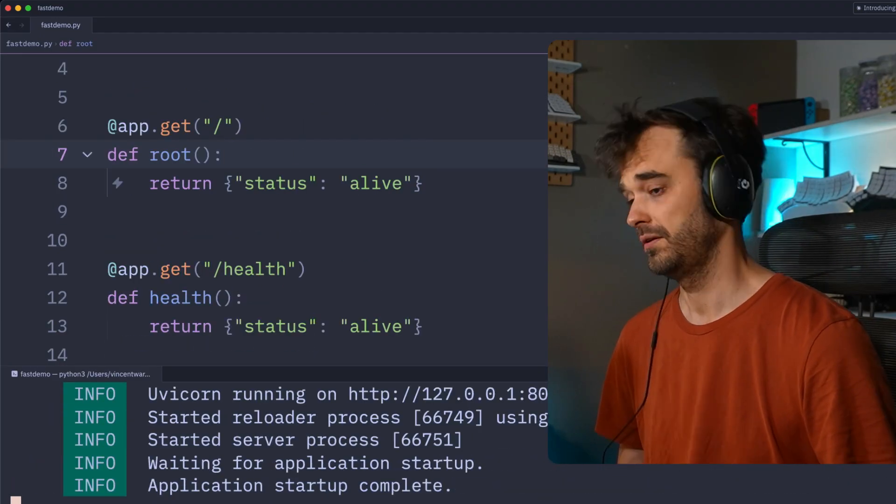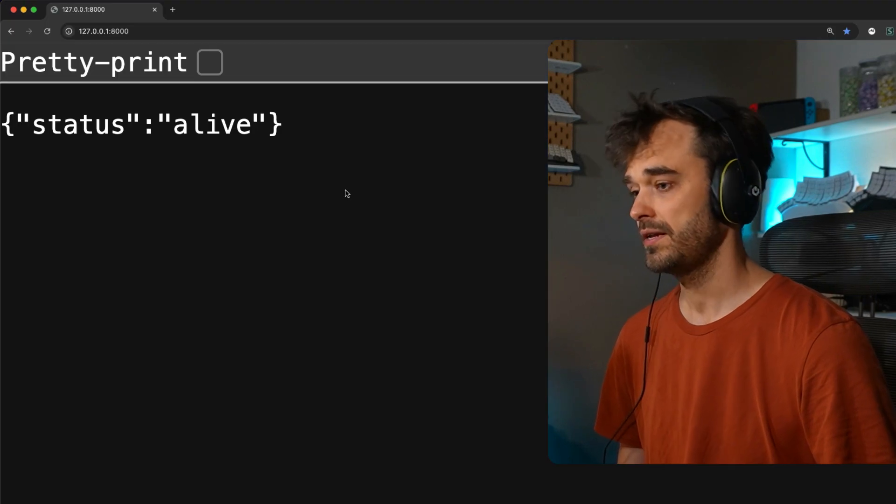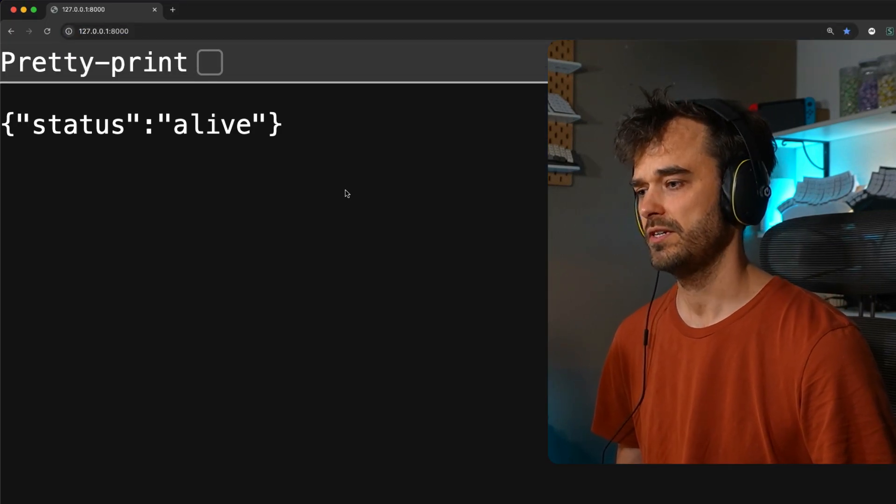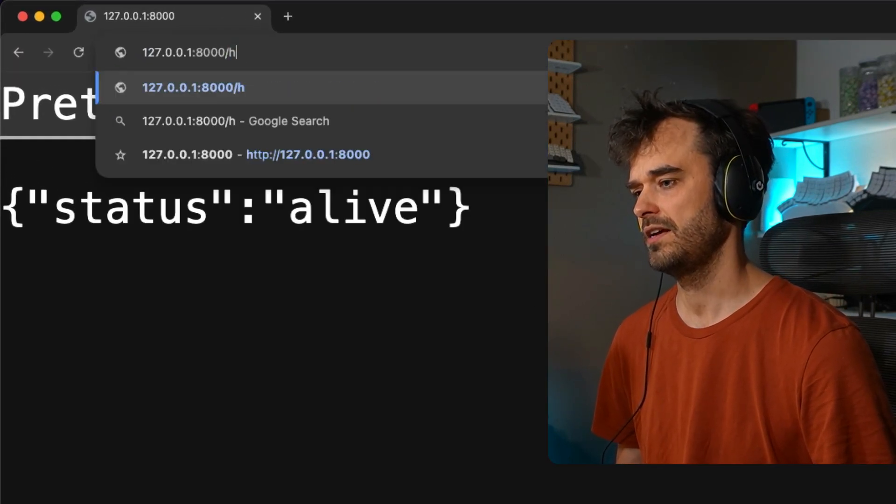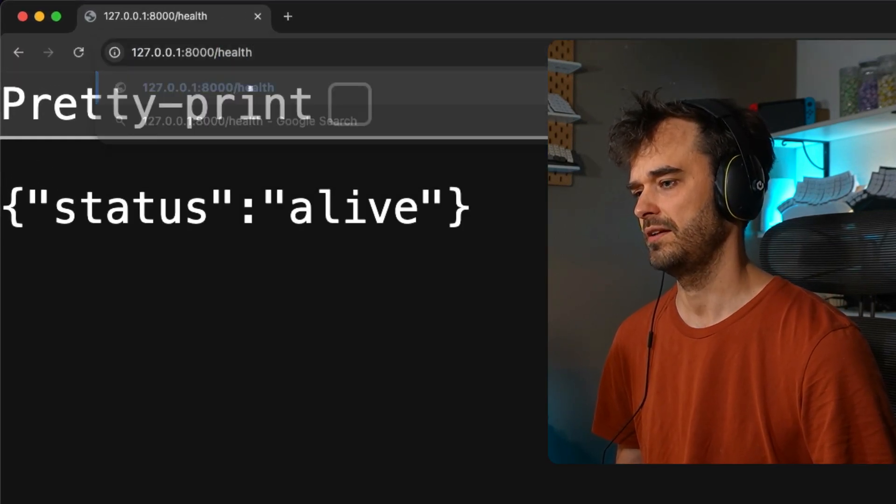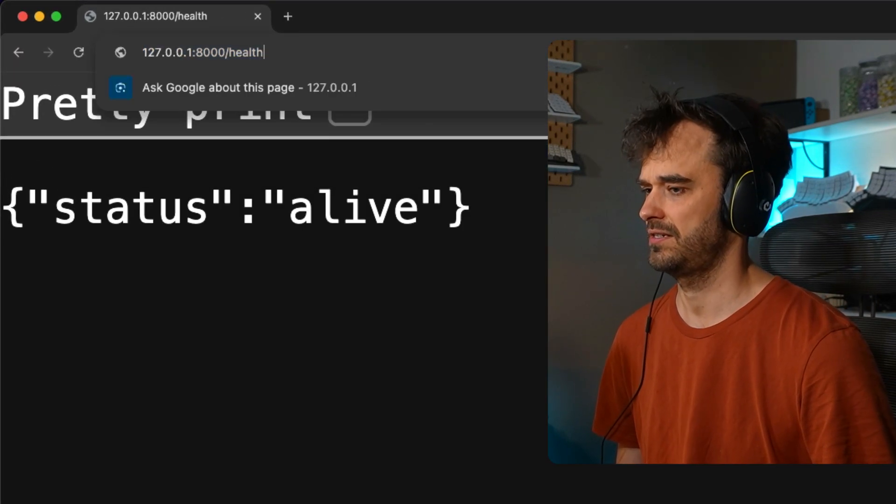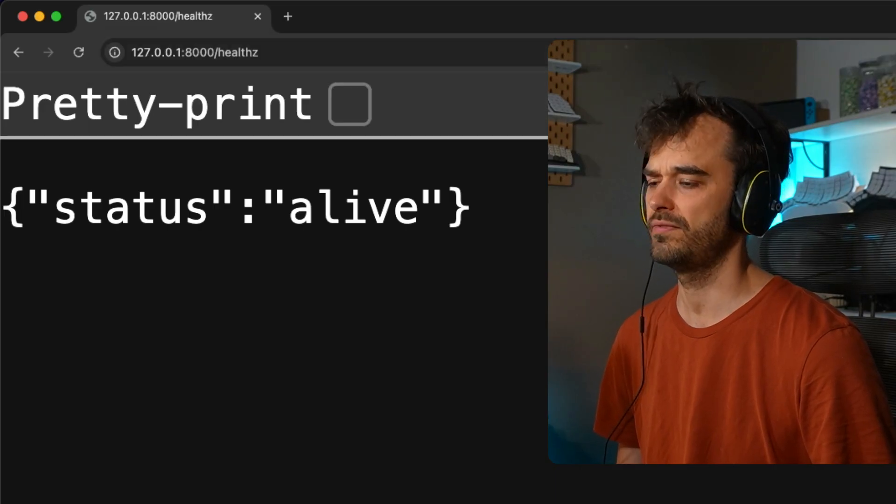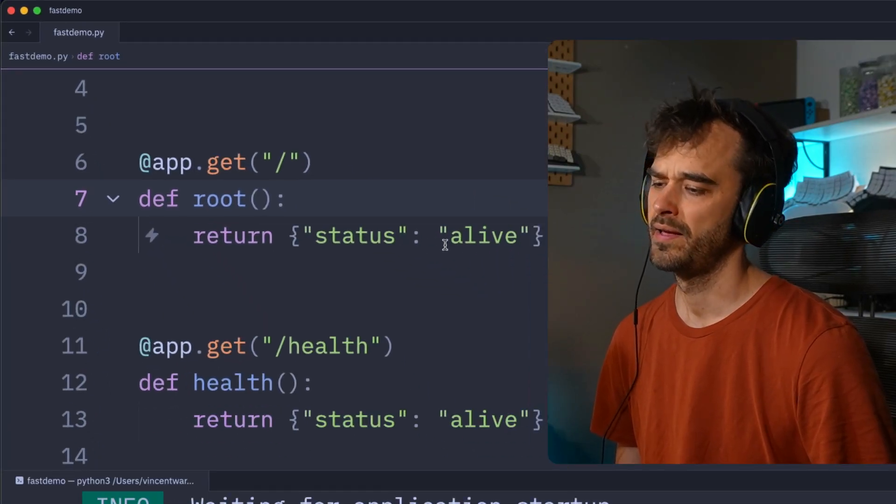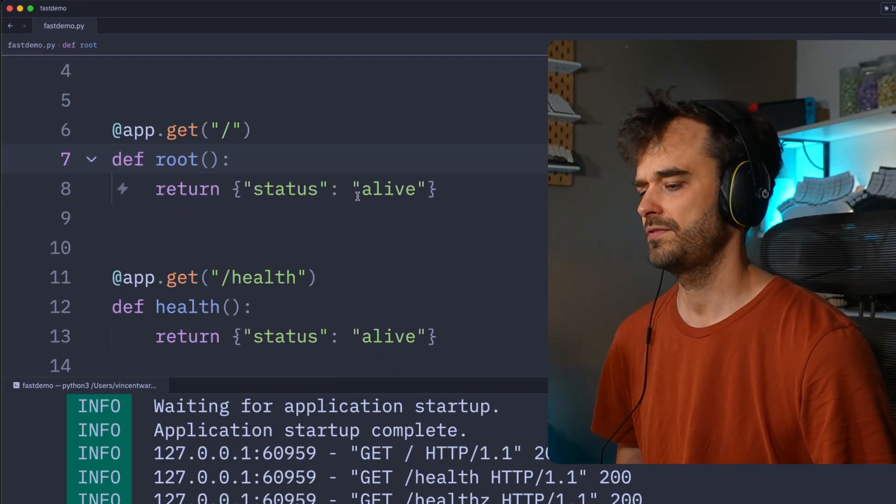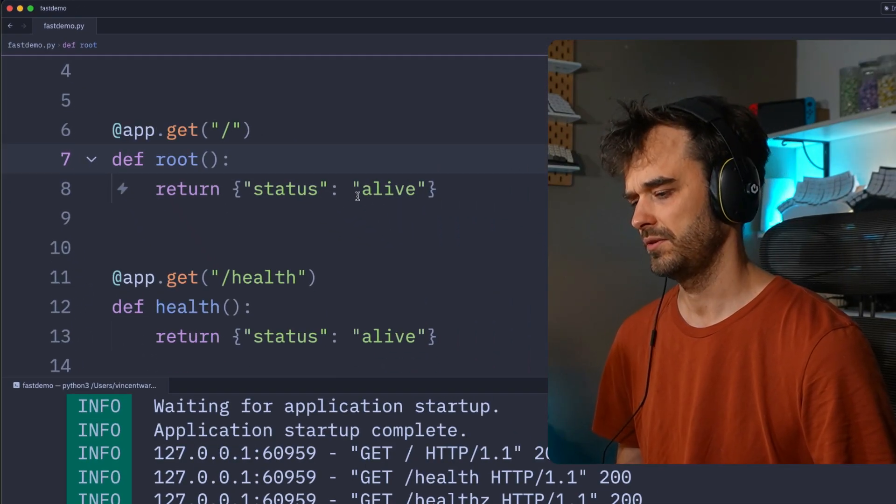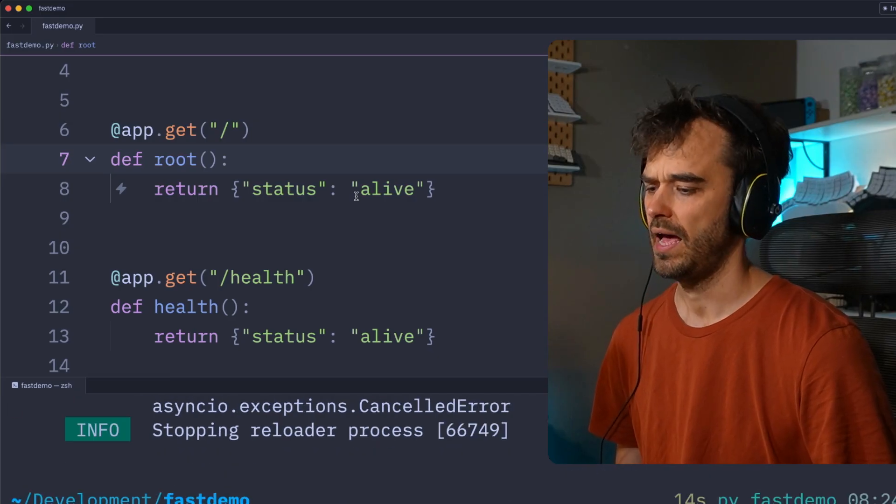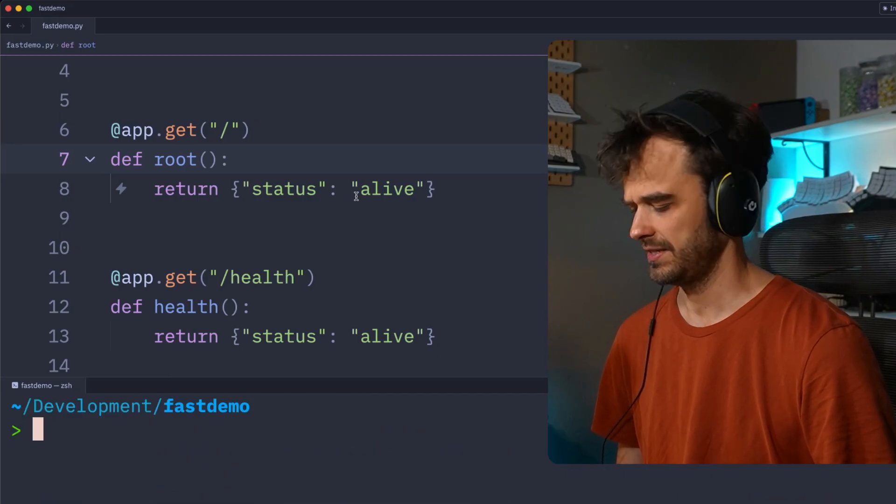And just to show that this does work, we can go to the root, refresh, the status is alive. We can go to the health endpoint, the status is alive. Healthz, that is all alive, that's all good. But it does feel like we are totally repeating ourselves here.